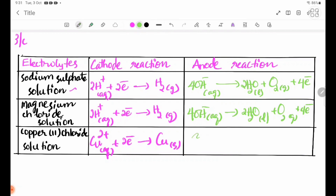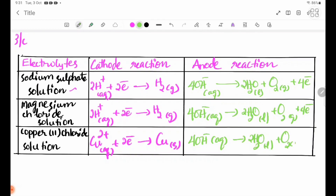At the anode for copper solution, oxygen gas is produced: 4OH-(aq) → 2H2O(l) + O2(g) + 4e-.